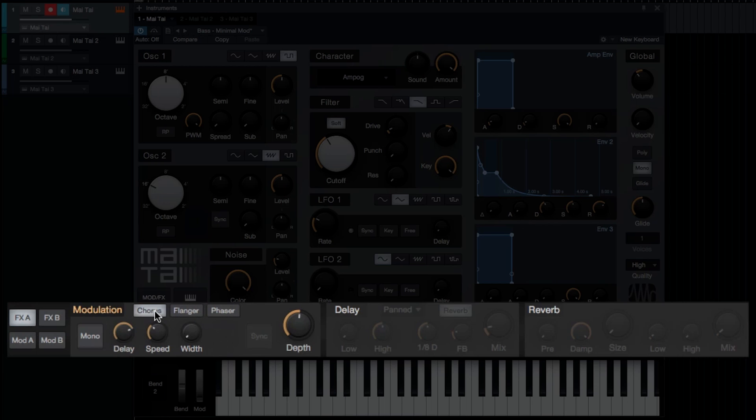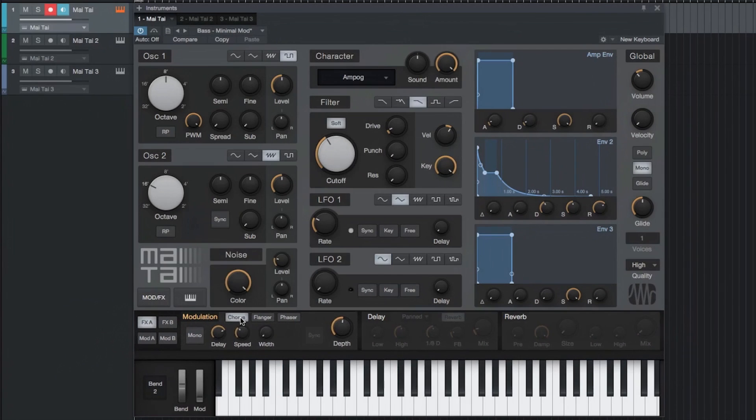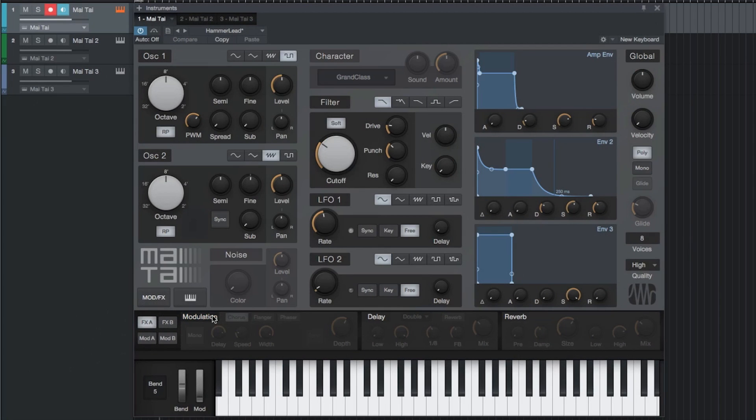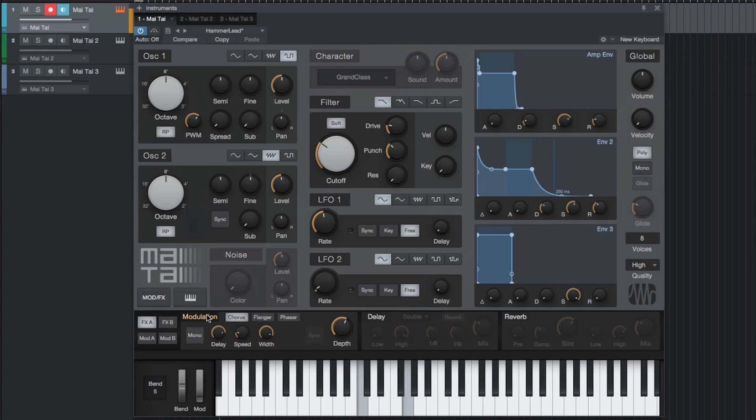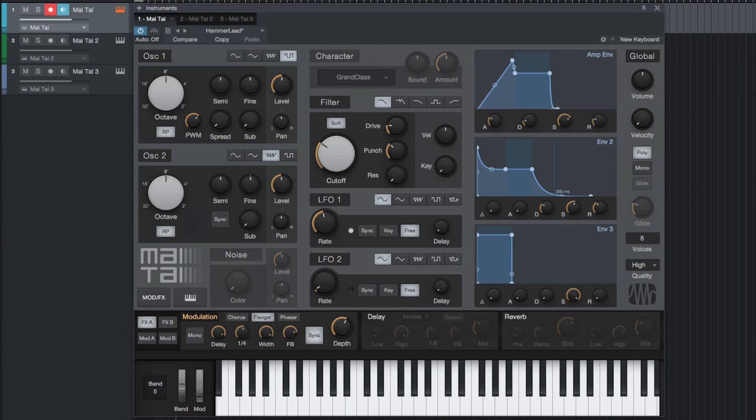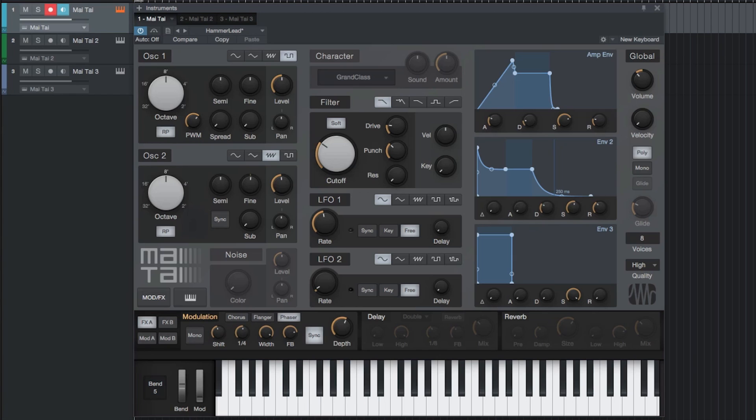The chorus effect provides several detuned voices making a sound thicker and richer. The flanger provides a tape flanging sound. Also, the phaser mixes in a phase-shifted sound with the original, resulting in this popular sound effect.